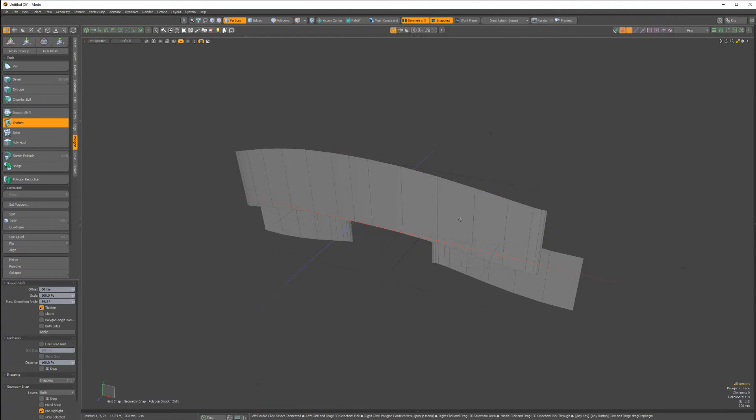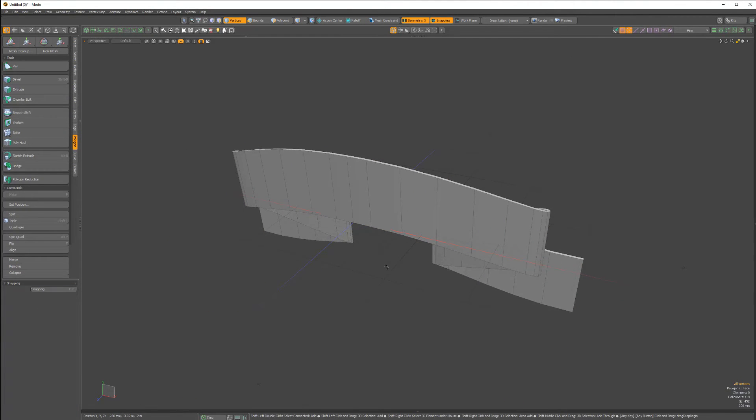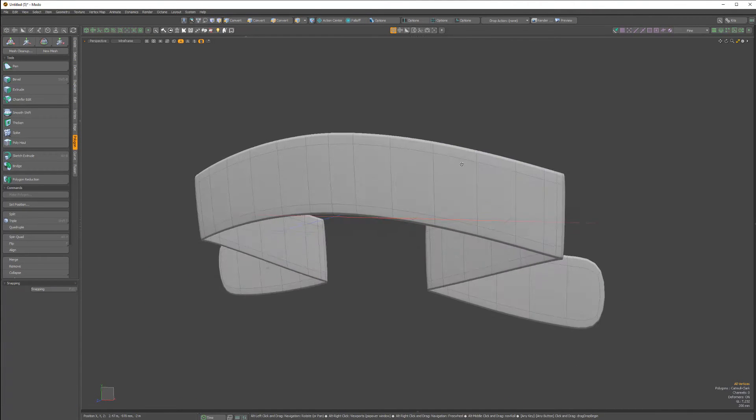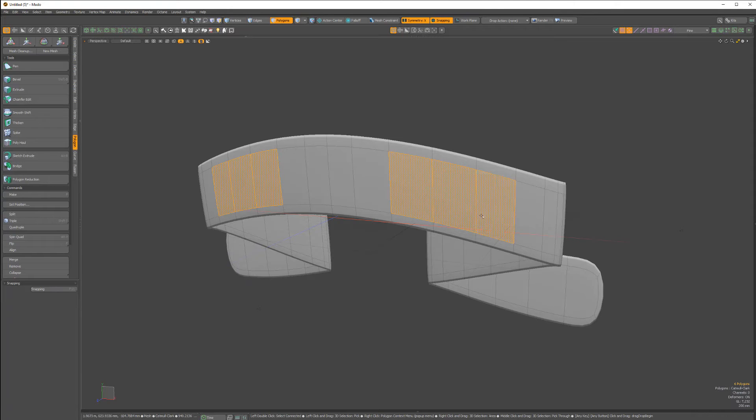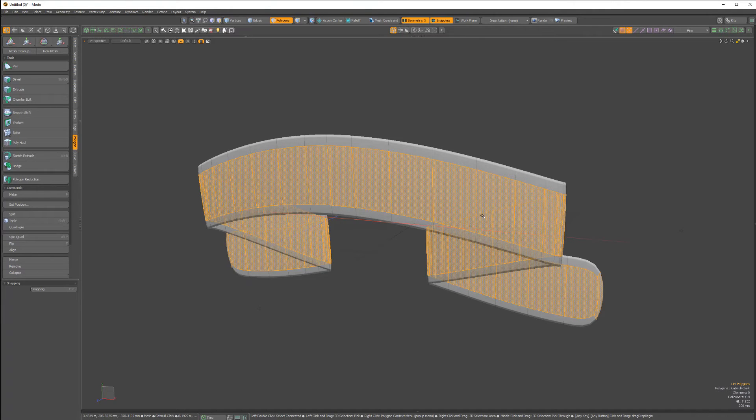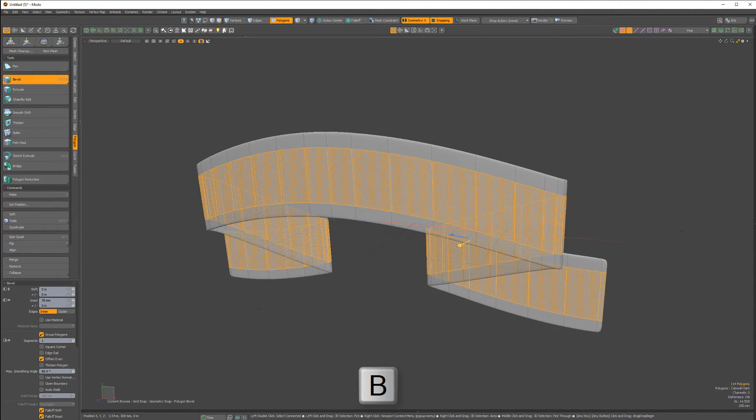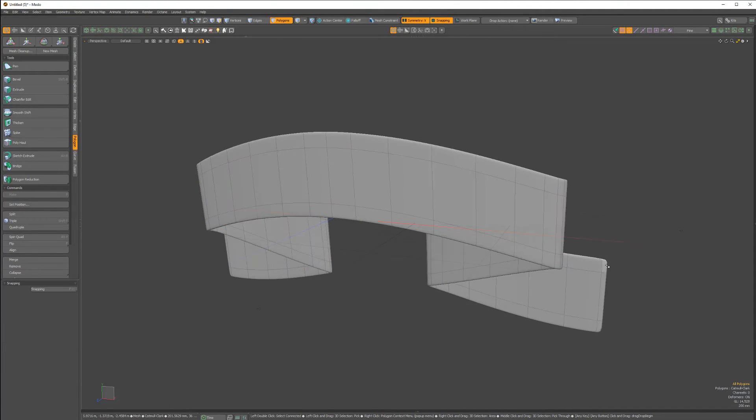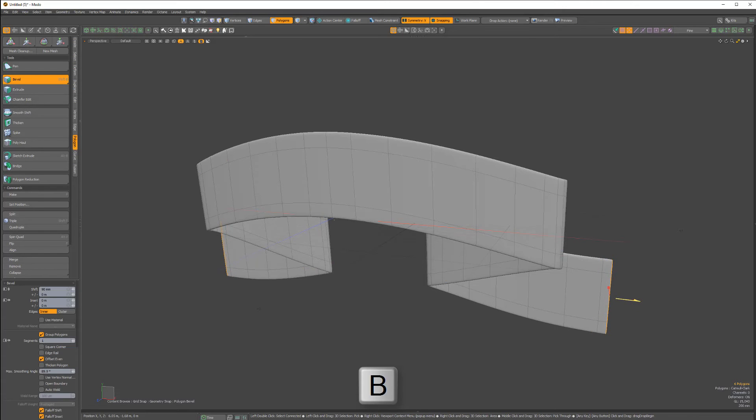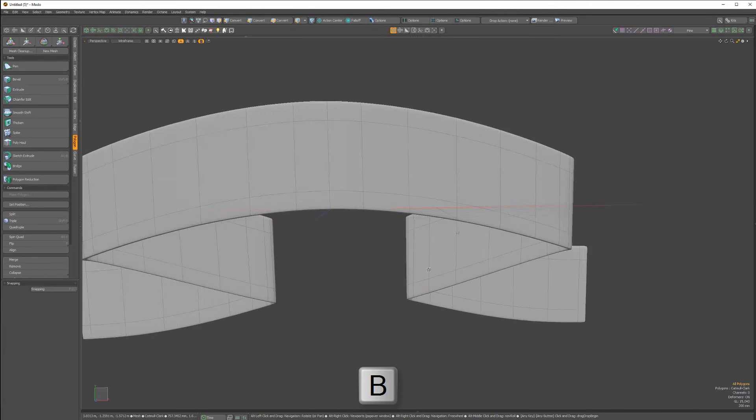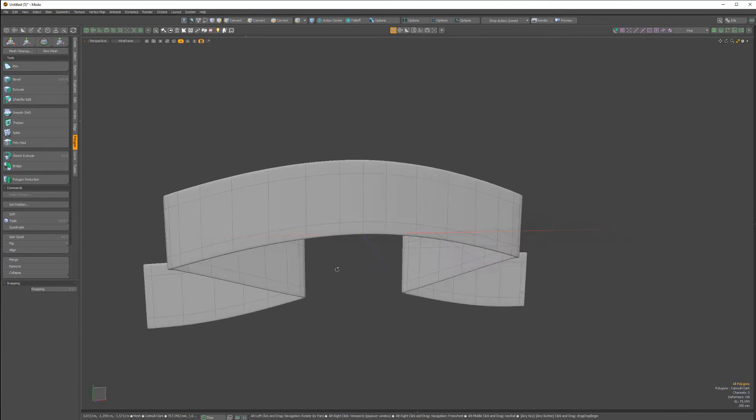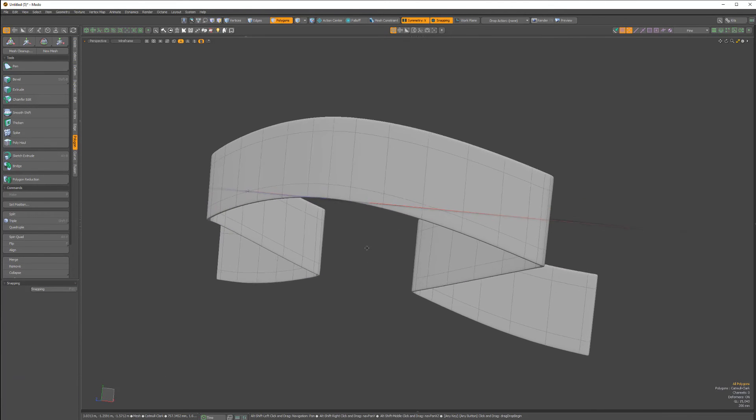Use the thicken tool to create a solid. Select the center loop and use the bevel tool with a small inset to create hold edges. Then select the end polys and bevel them with a small shift value to generate additional hold edges. And you're good to go.